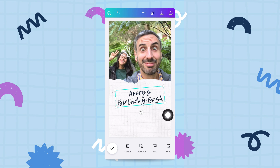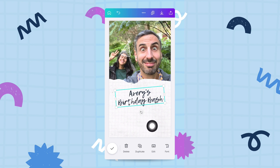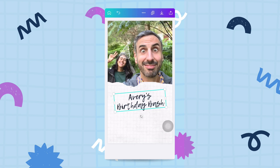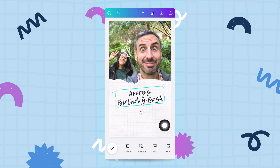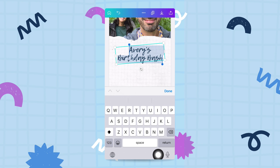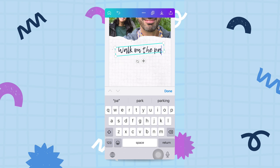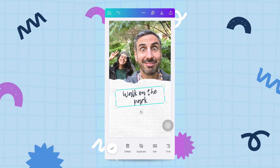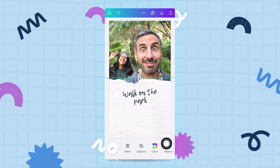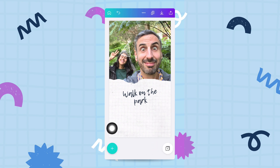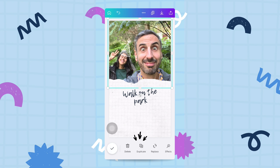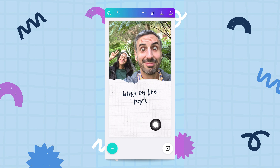I can also edit text boxes. Tapping on a text box gives me options — I can tap directly on the text to start writing something different, or use the edit button. For example, I'll type 'walk in the park,' then tap done. That's how you edit your text boxes. Feel free to explore all the options and scroll right to see everything. When you're done, click the little check button.